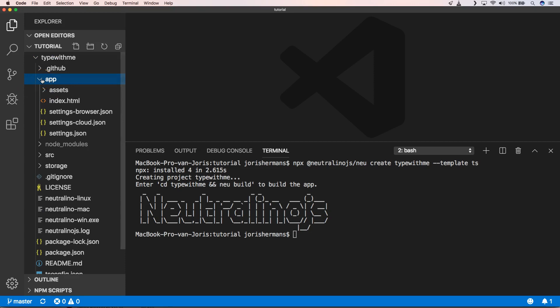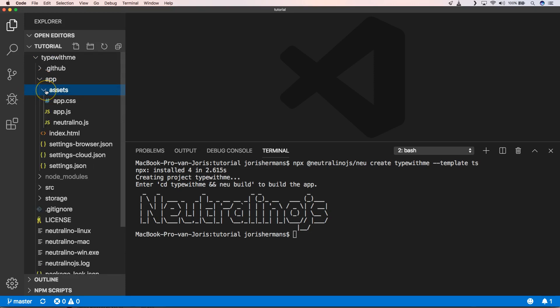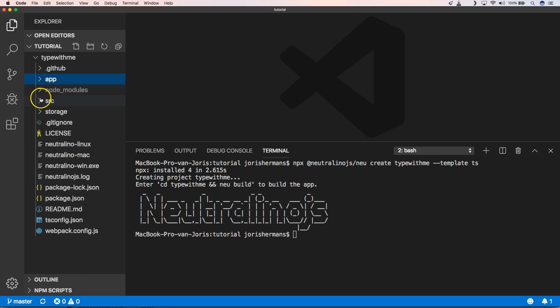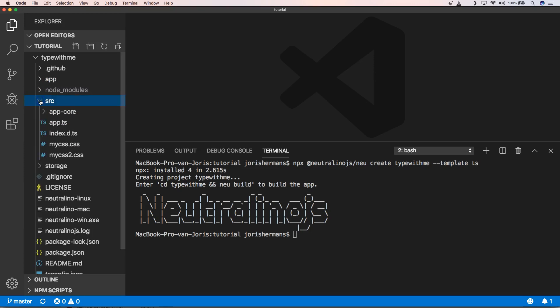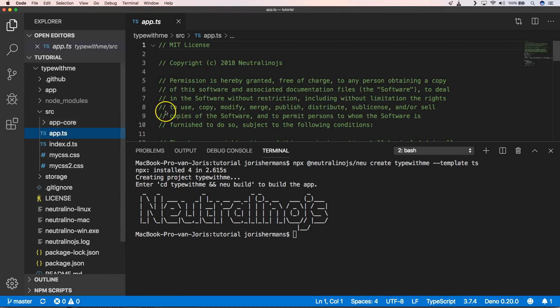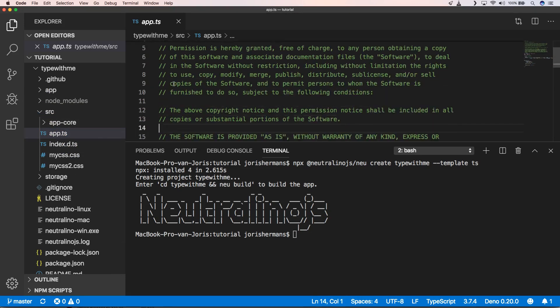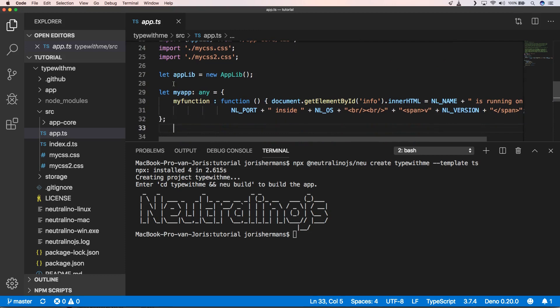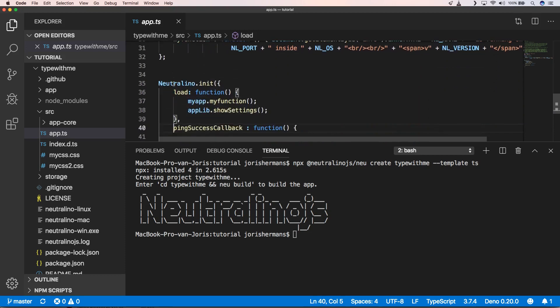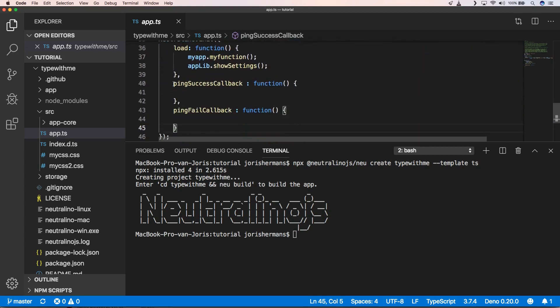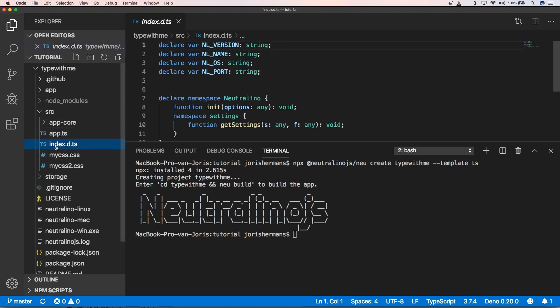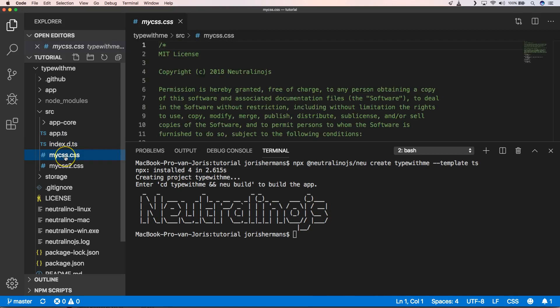We have our app which has assets and which has an index.html. We have settings for the browser, for the cloud, and just normal settings. And then we have our source which has our application, name it d.ts, or JavaScript.